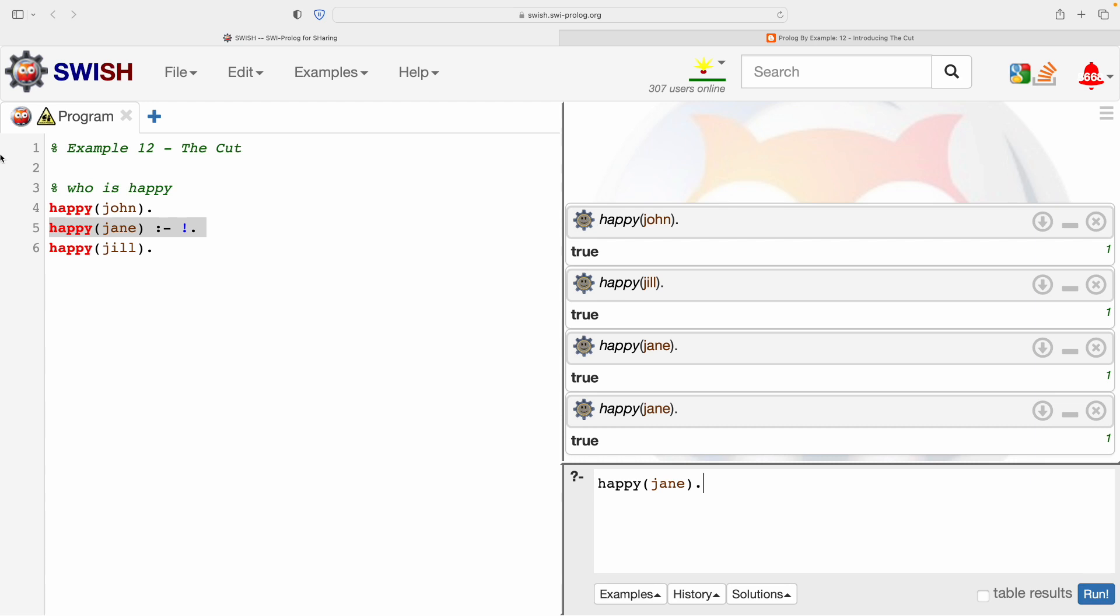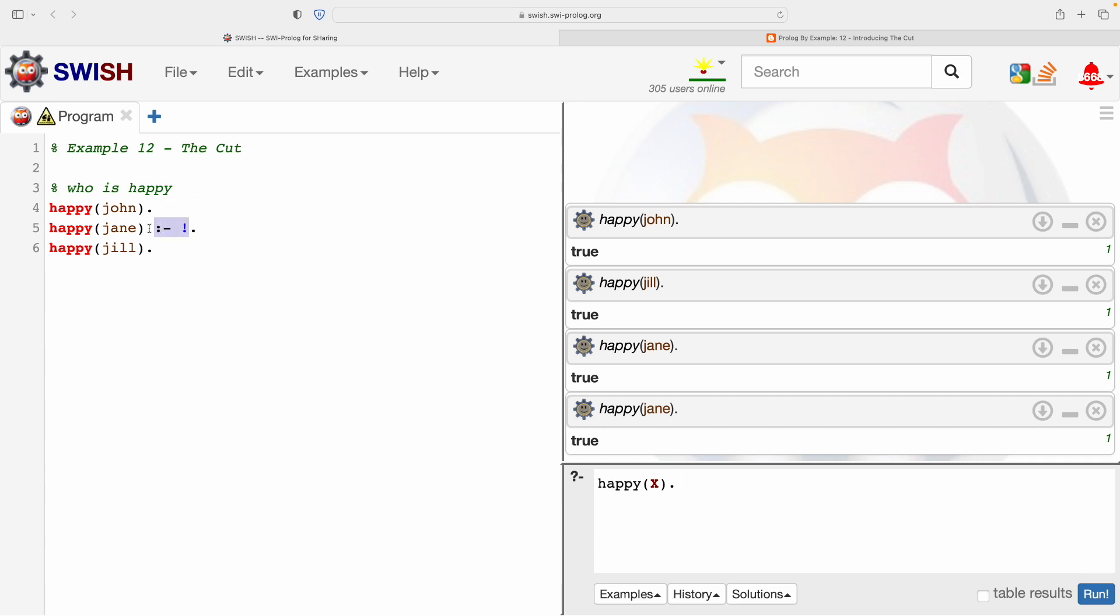So what is this thing doing then if it hasn't altered the very basic behavior? Let's ask the more general question which is often what we do when we are experimenting and learning with Prolog. Let's ask who is happy with a variable. Actually, before we run it, what should we expect? If this was normal code without that exclamation mark, we would expect three answers: X equals John, X equals Jane, and X equals Jill, in that order, because they satisfy this query.